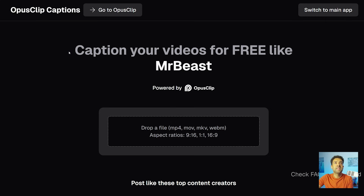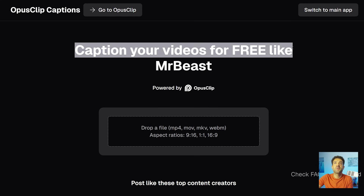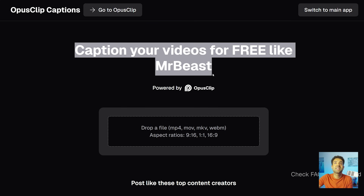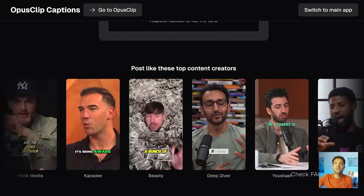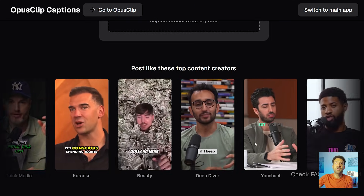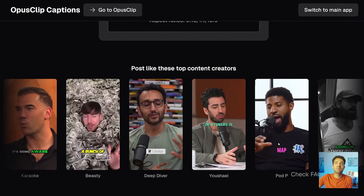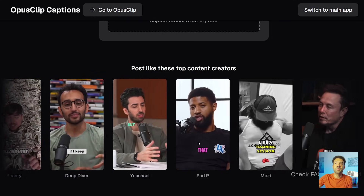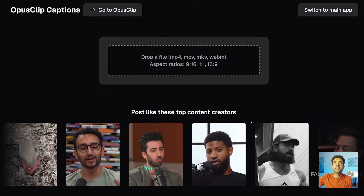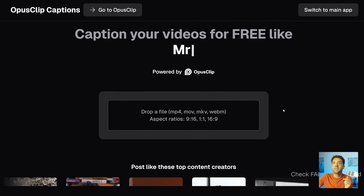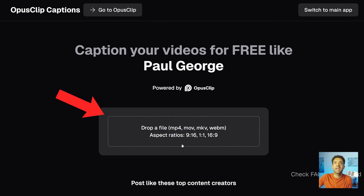As you can see here, it lets you caption your videos for free like MrBeast, Alex Hormozi, and there are a ton of other huge YouTubers whose caption styles you can use in this tool. When you've clicked the link in this video's description to get to this page, you need to click here to upload the video that you want subtitled.